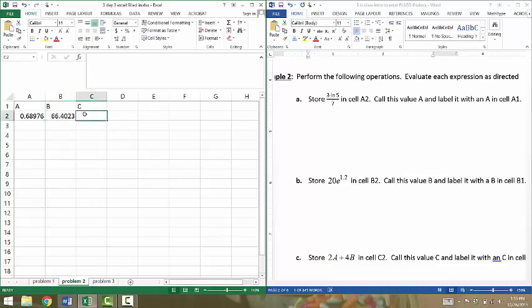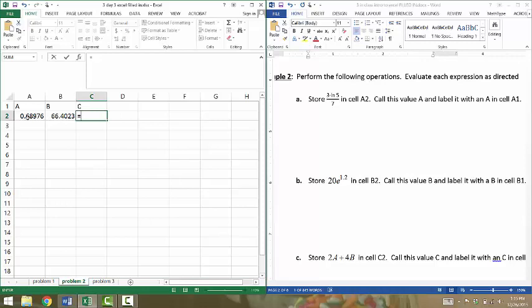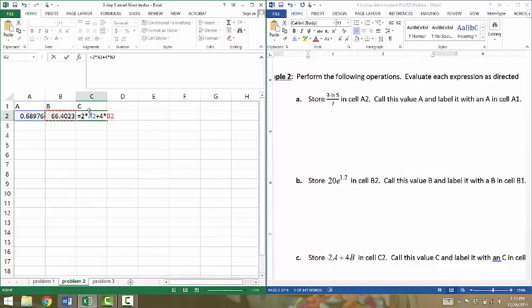In cell C2, we're going to have it equal 2 times A plus 4 times B. To make a cell reference, I'm going to type in this cell equals 2 times A. Remember, we put the value of A in cell A2. I want my value of C to equal 2 times that value in cell A2. So I can just click that cell, and it's saying it will equal 2 times the value in cell A2, plus 4 times B. B is here in cell B2, so I'll click that cell. Now, whatever is in these two cells, it will reference back to them. Cell C2 will equal 2 times what's here plus 4 times what's here. I press enter.